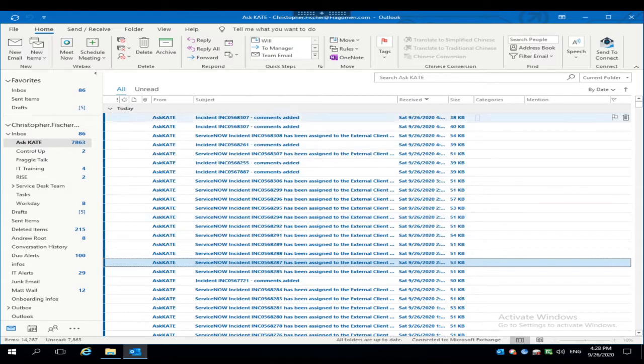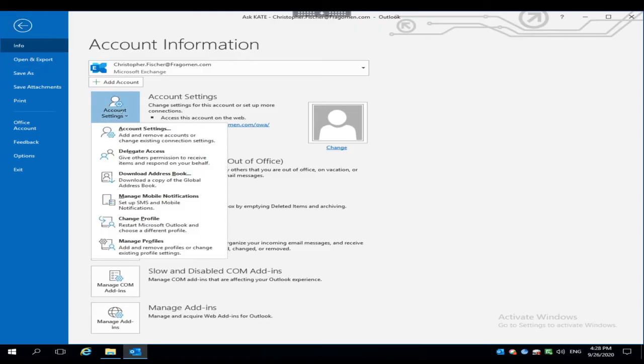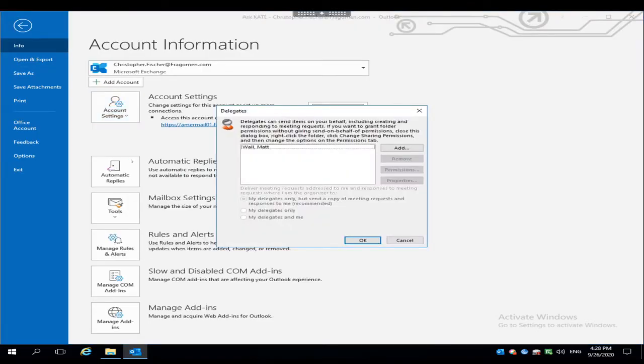First thing you want to do is open up Outlook and then go over and navigate to the File tab. Click the Account Settings button and click Delegate Access from the pop-out menu.